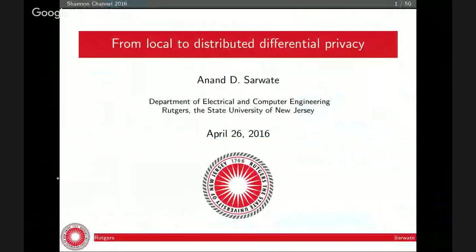All right, are the slides visible? I assume yes. Great. Thanks for the invitation, and I'm happy to give this talk on local and distributed differential privacy. The distributed part should be in smaller font, because I don't have as much to say there yet.